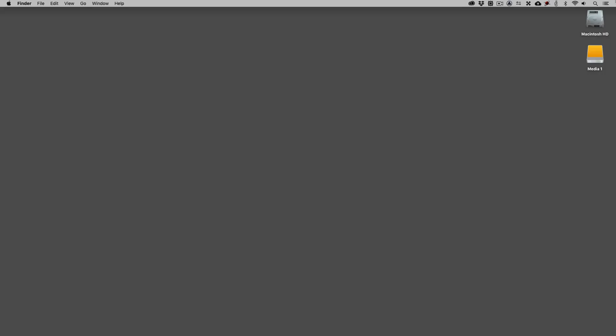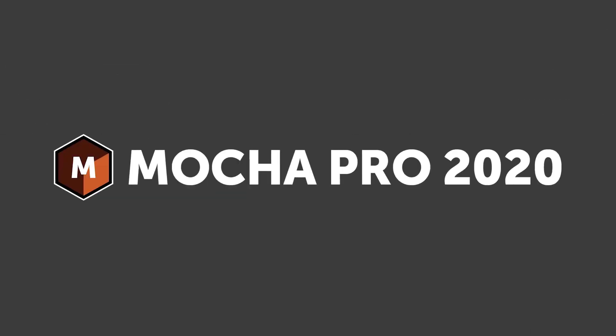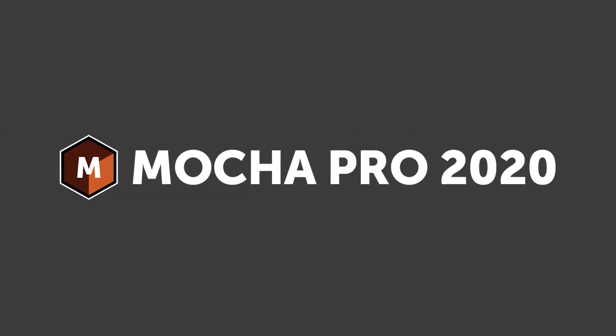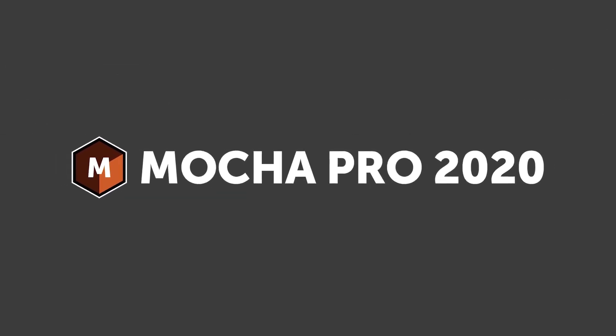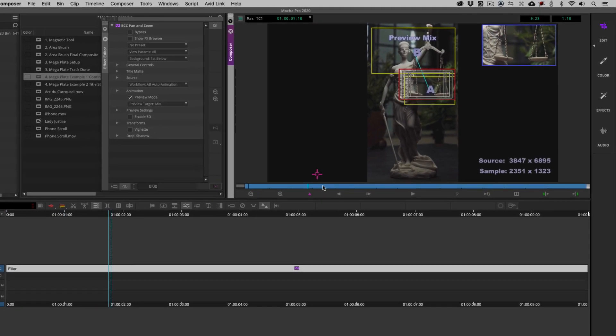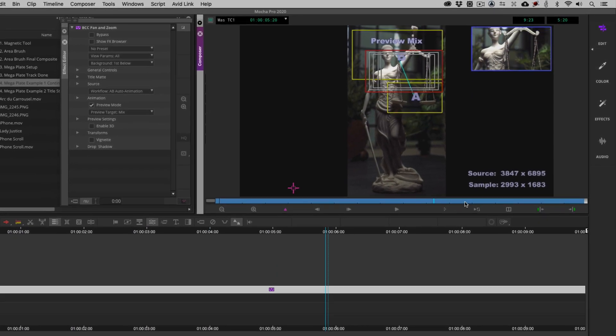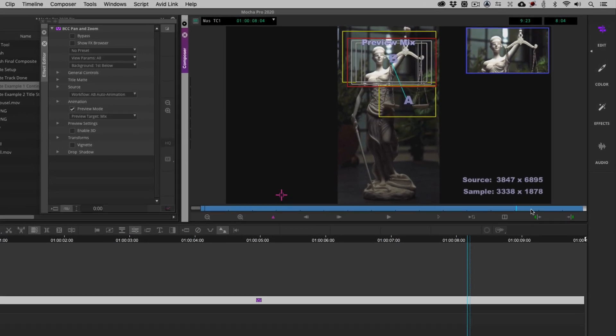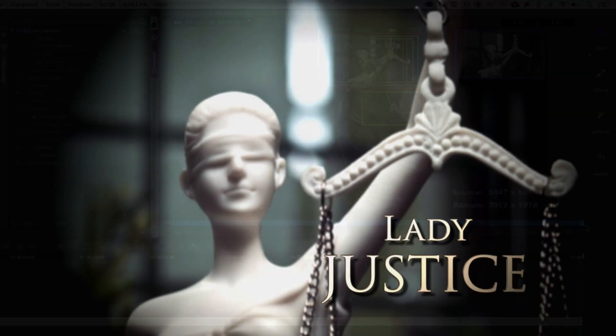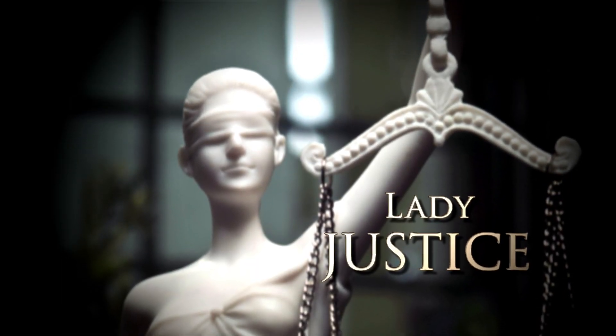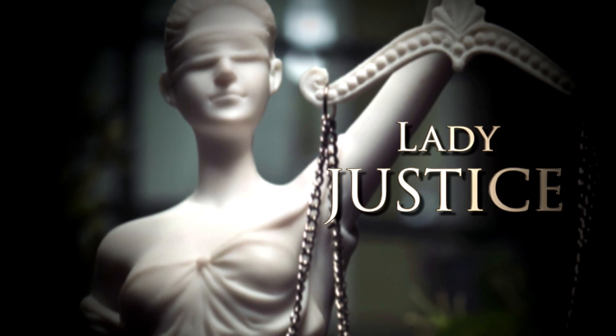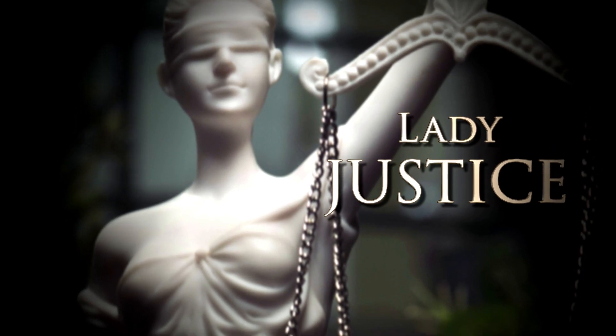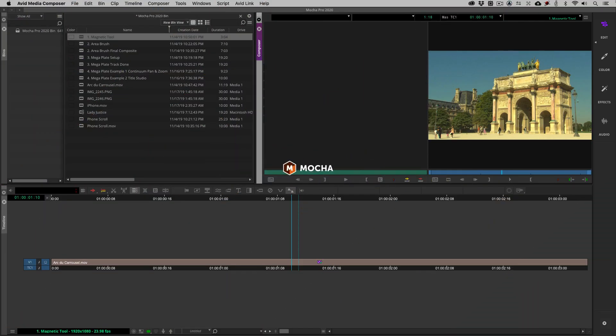Hey everyone, Kevin P. McAuliffe here for Boris FX and I'm back again with another lesson and this time we're talking Mocha Pro 2020 inside of Avid Media Composer and how Media Composer editors are going to get some extra added benefit out of the new Mega Plates feature if they utilize it inside of BCC Pan and Zoom or BCC Title Studio. As you can see we are in Media Composer.